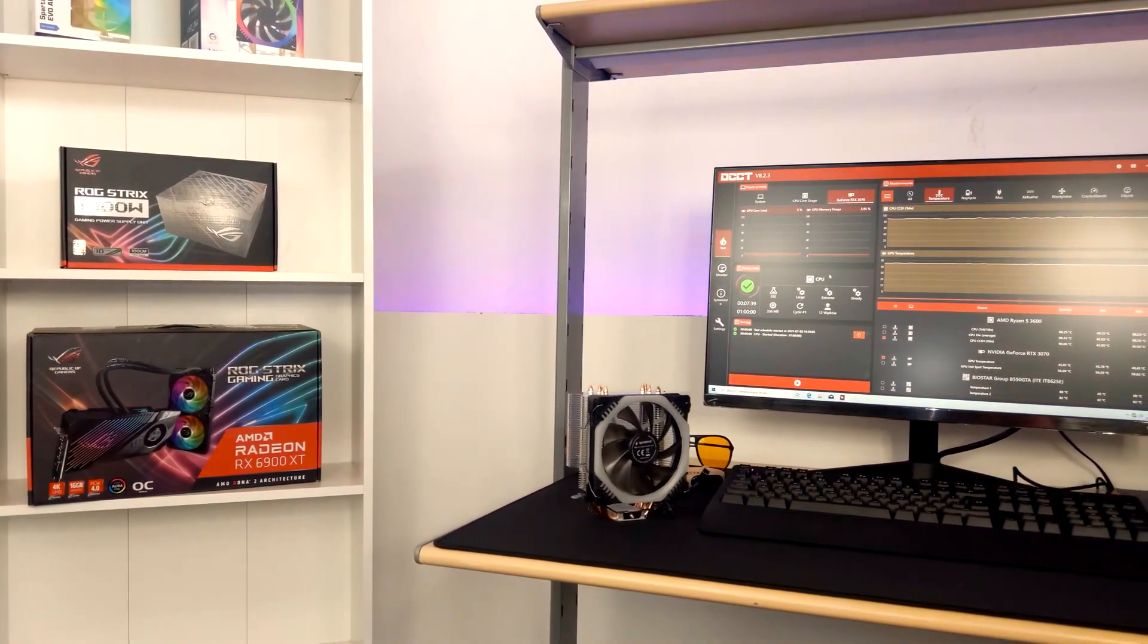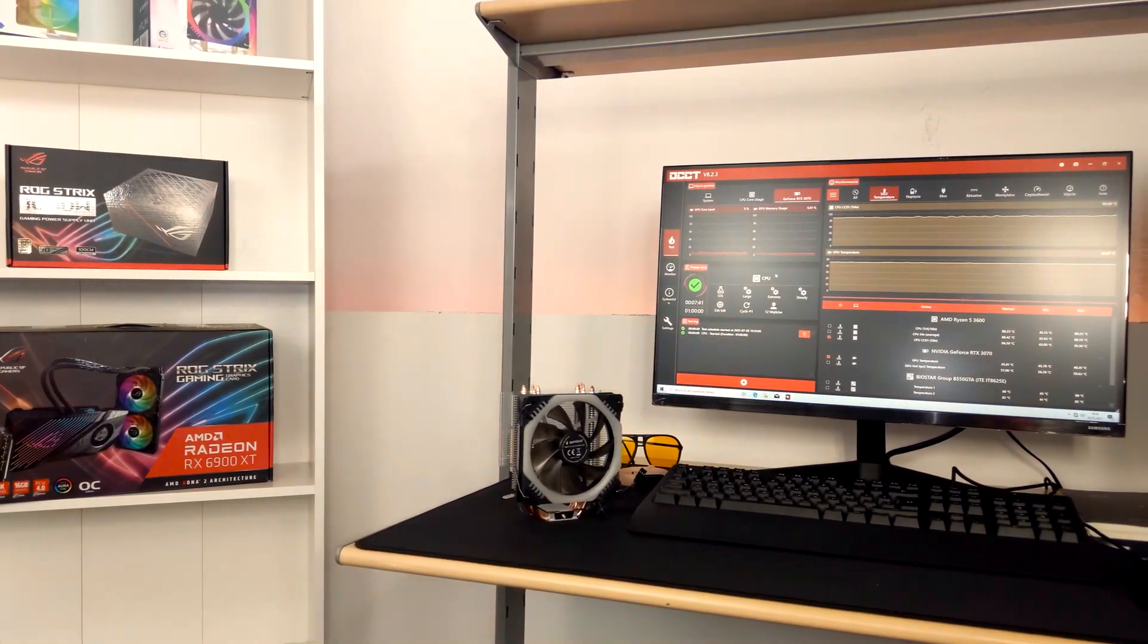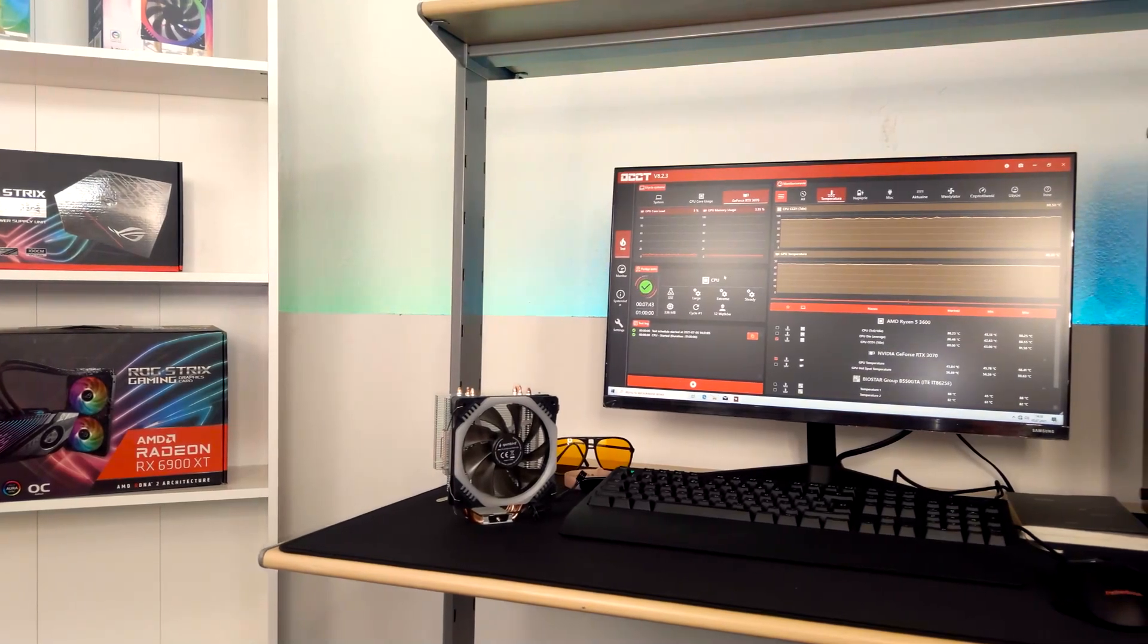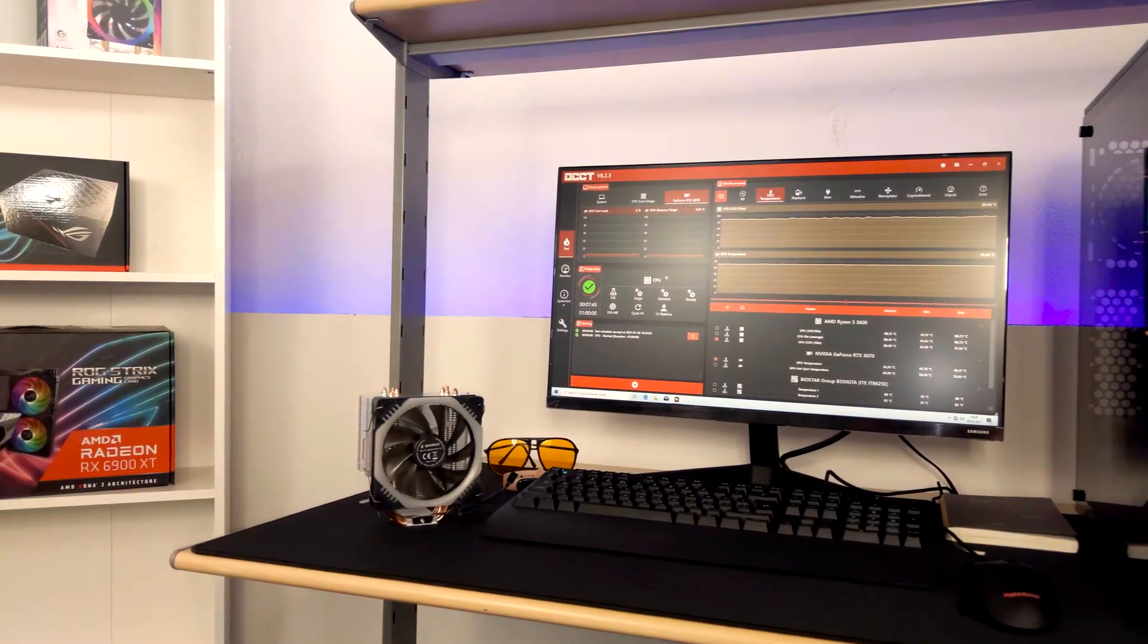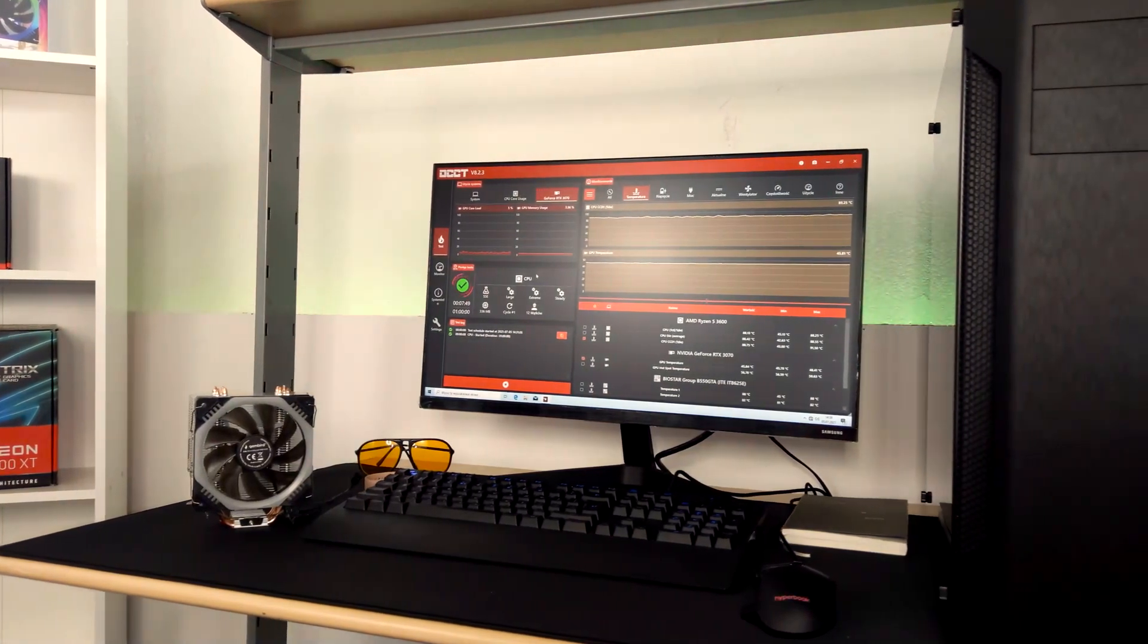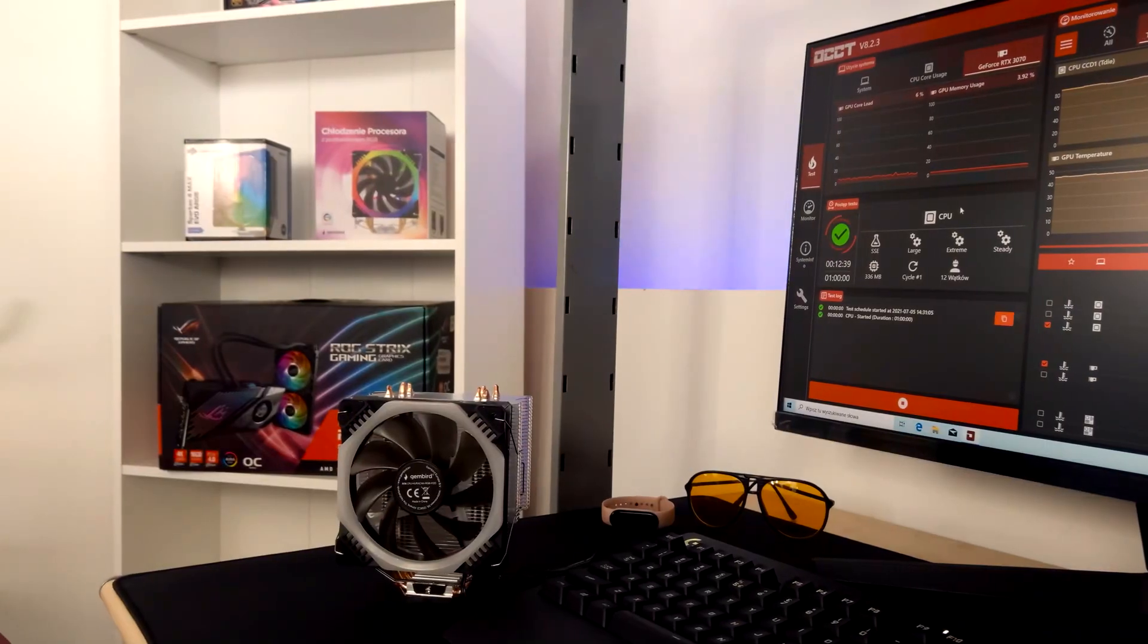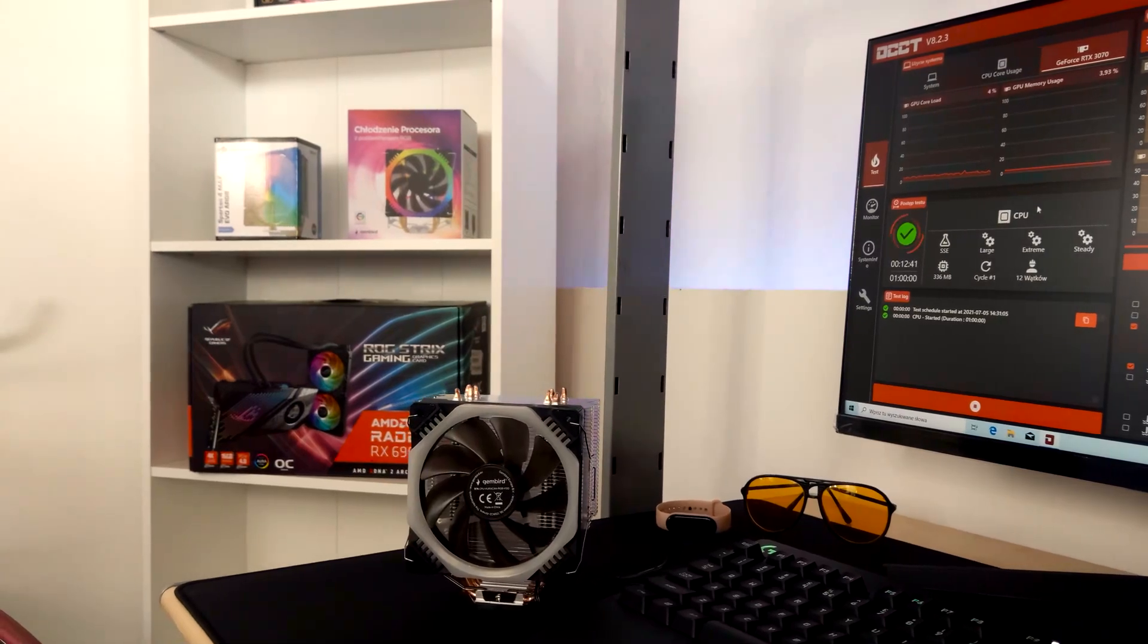Both of today's competitors can be bought for around 100 PLN. Both are equipped with LED lighting. In our subjective opinion, Silentium PC wins the battle in terms of looks. However, the bigger size and additional heatpipe may give the other an advantage in performance.